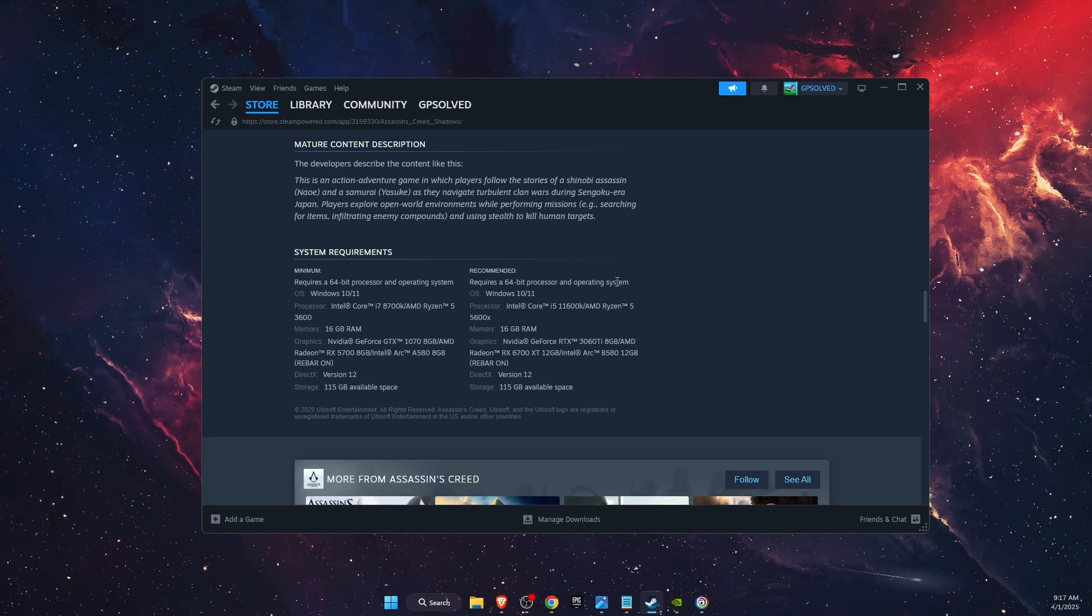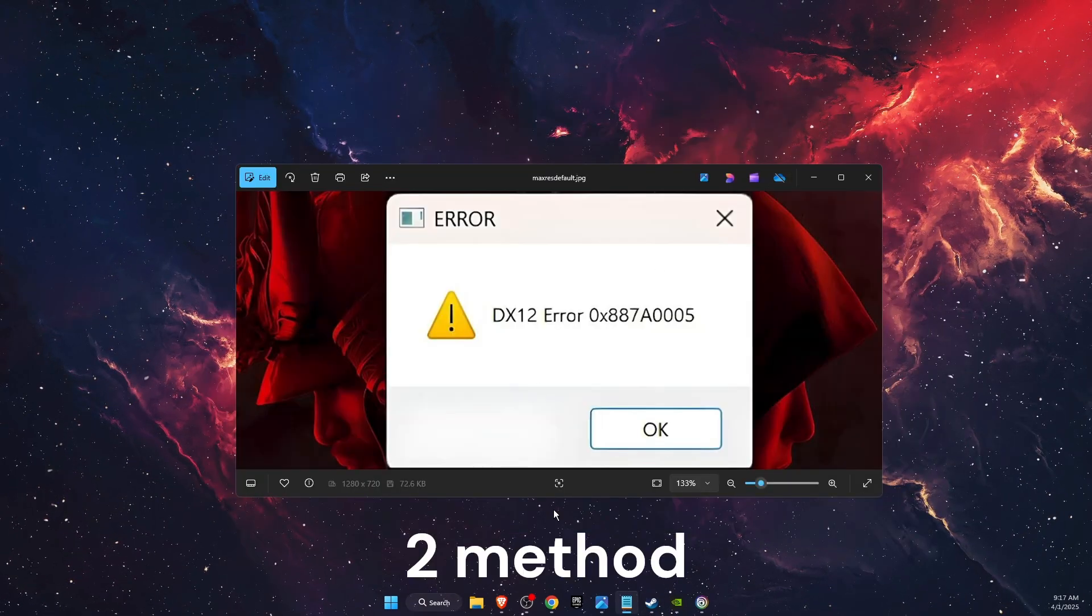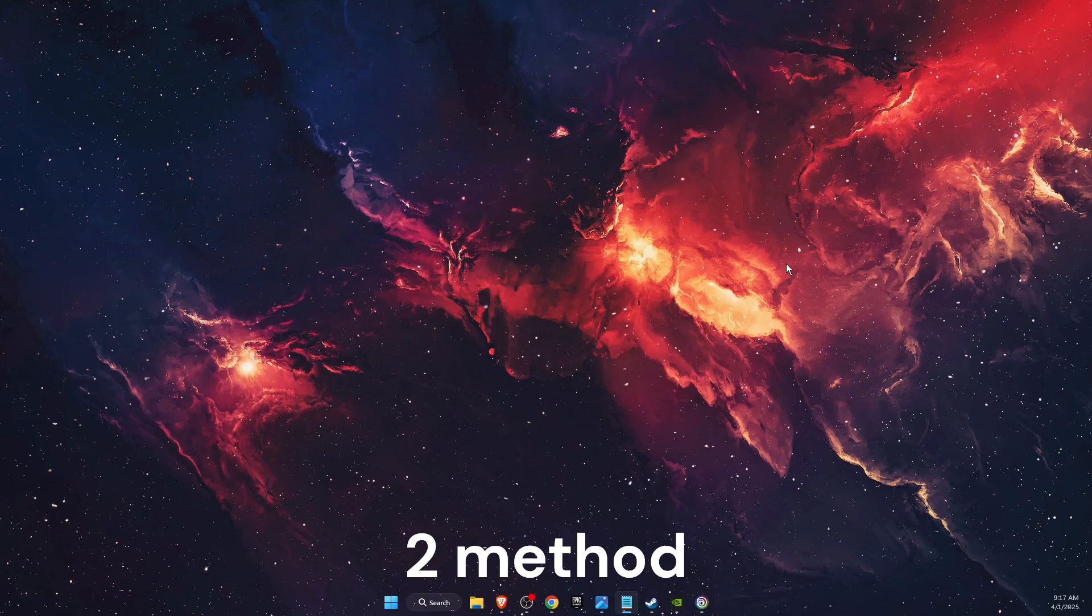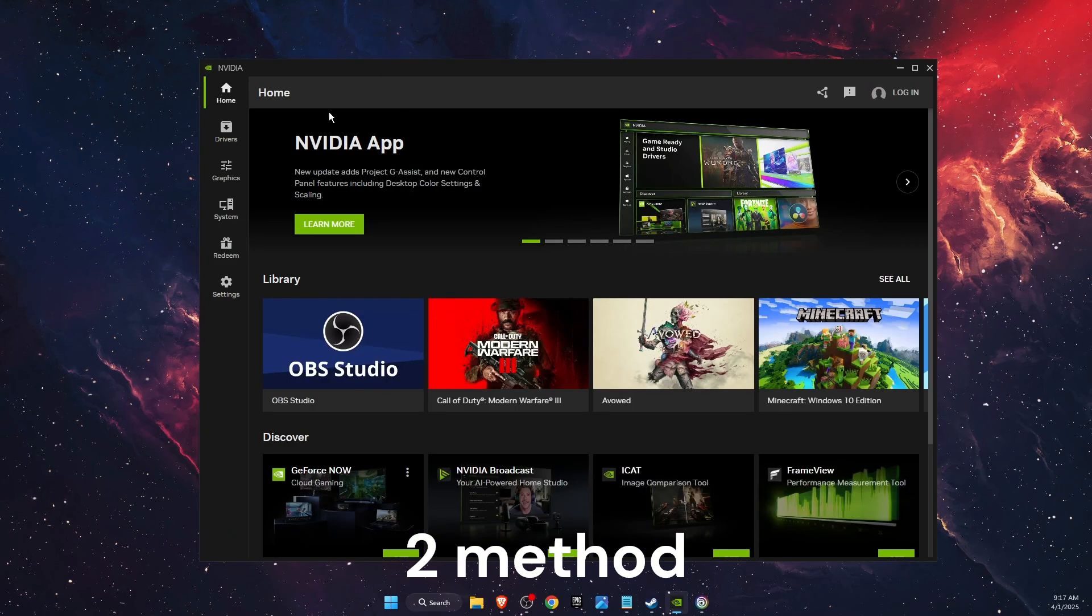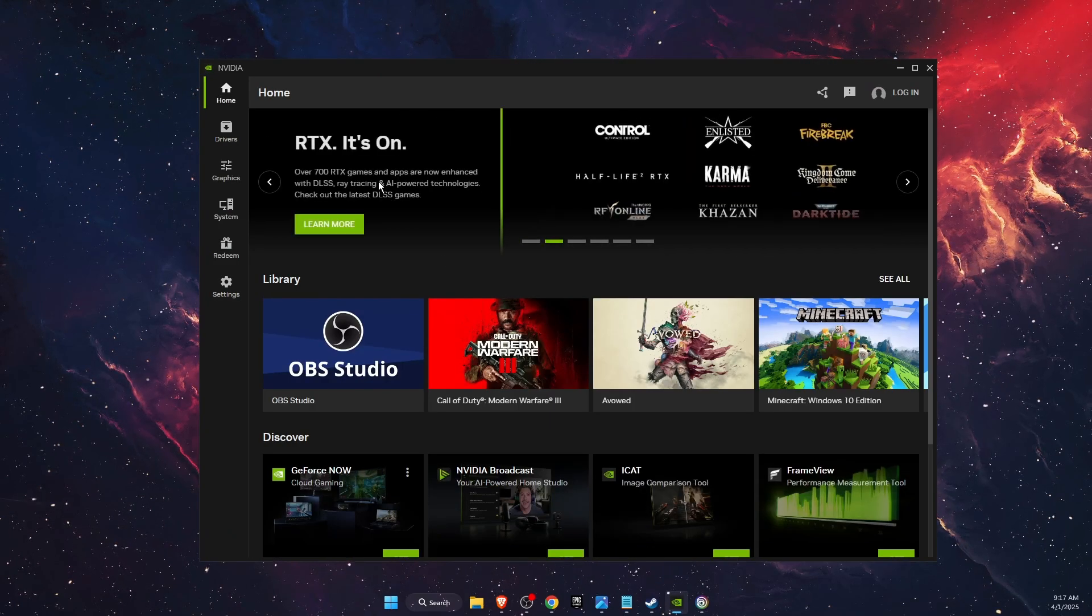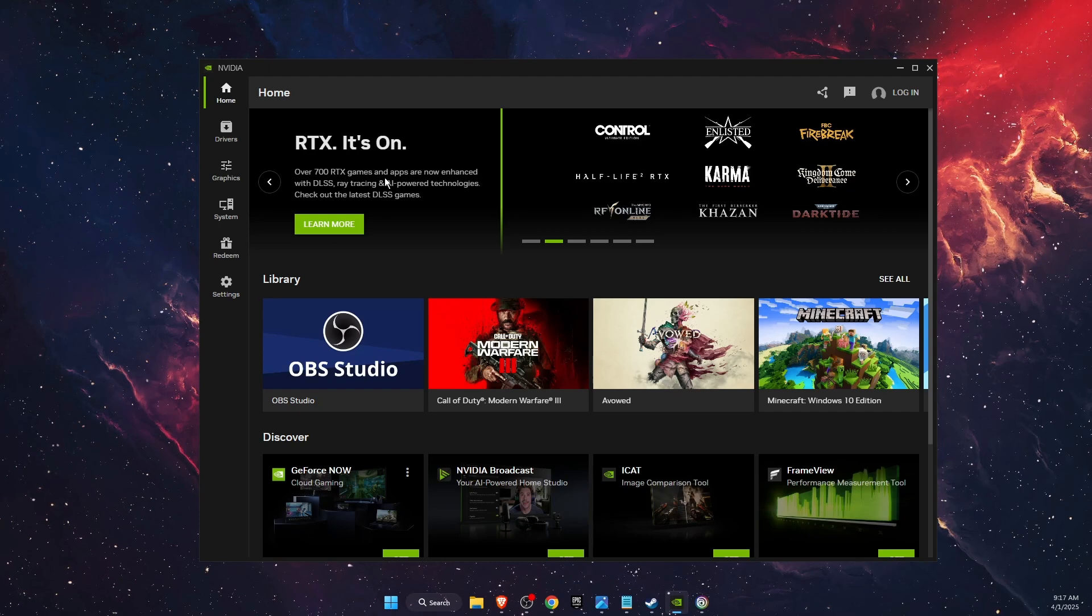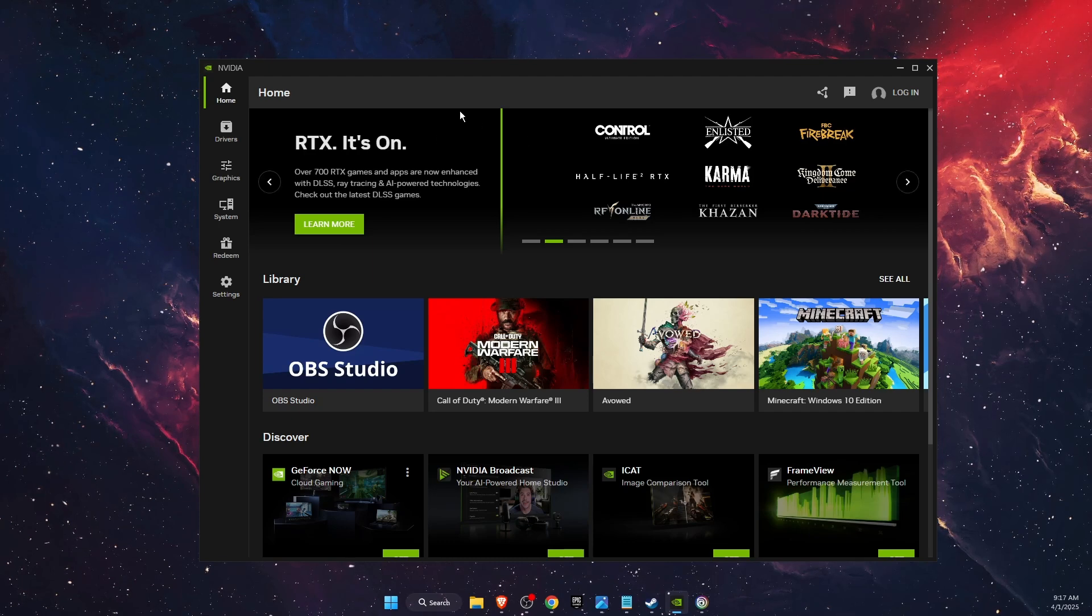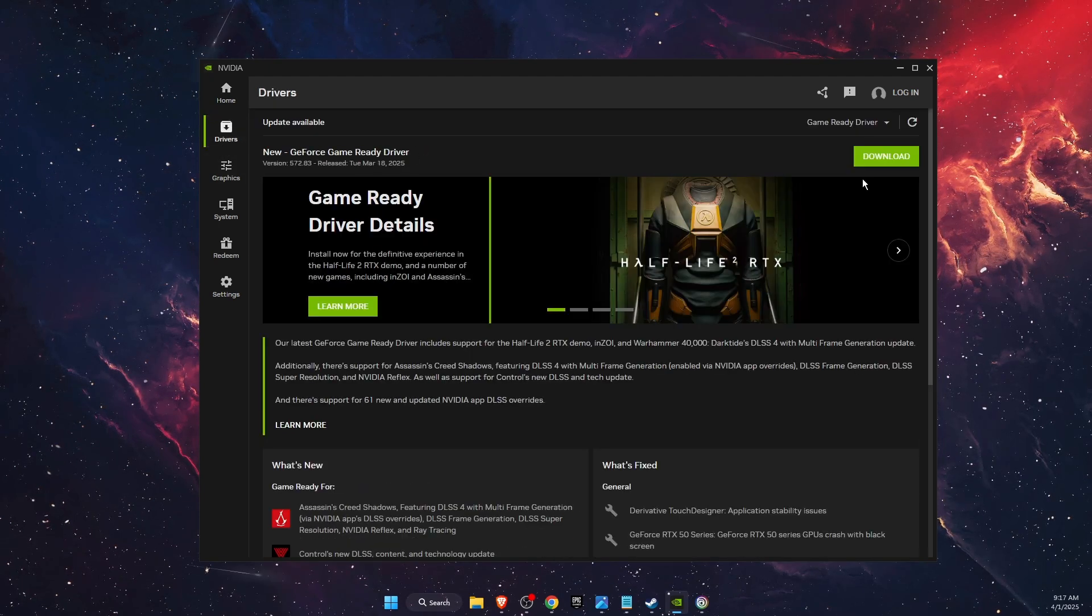Now if everything is fine, you want to go ahead and update your drivers. For example, I use NVIDIA for that. If you have an AMD Radeon, you want to open up that application and here on drivers you can download the latest drivers.